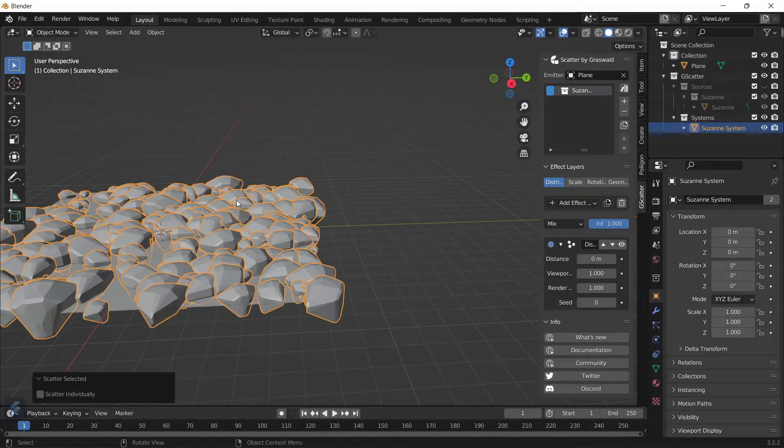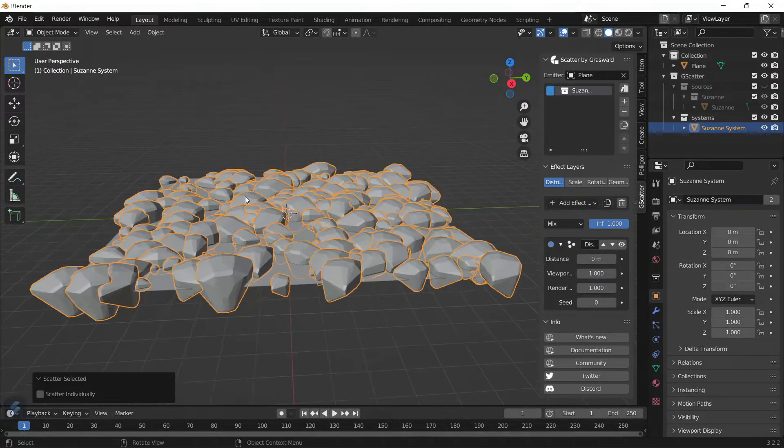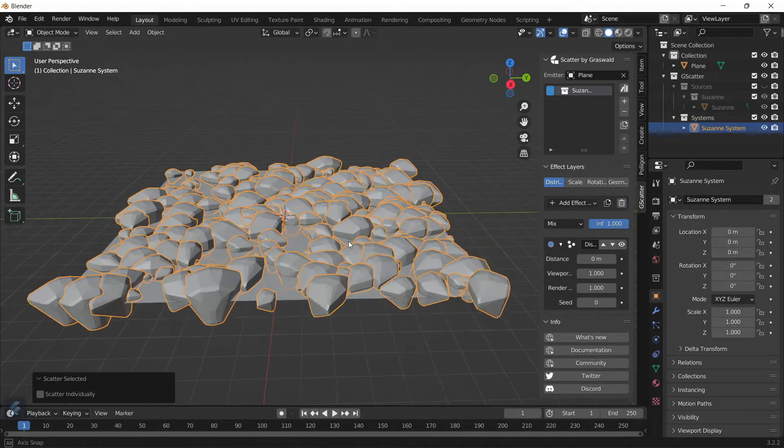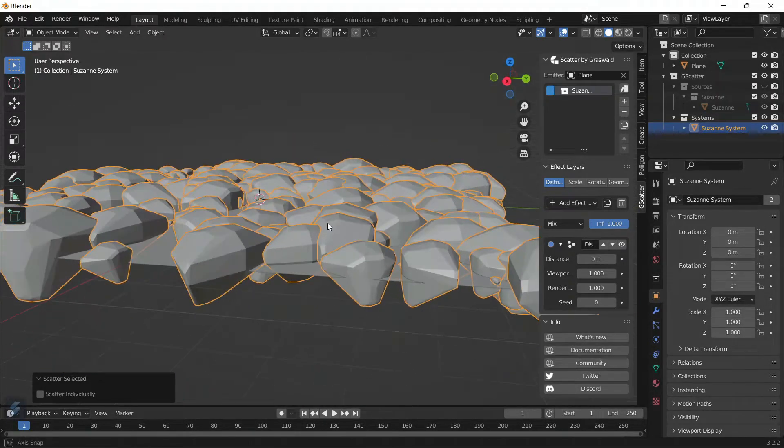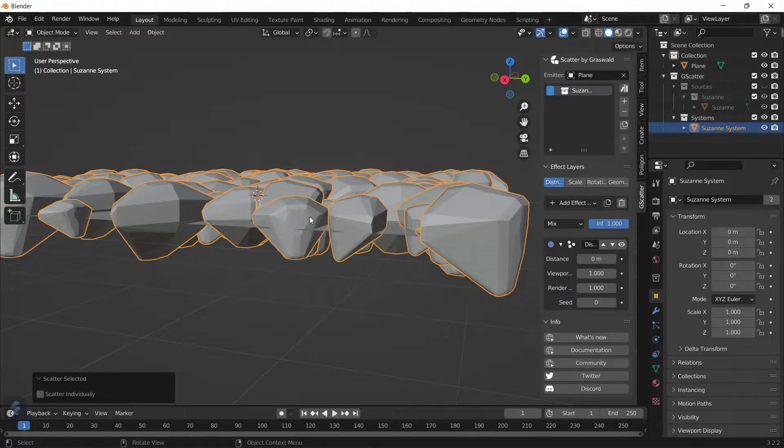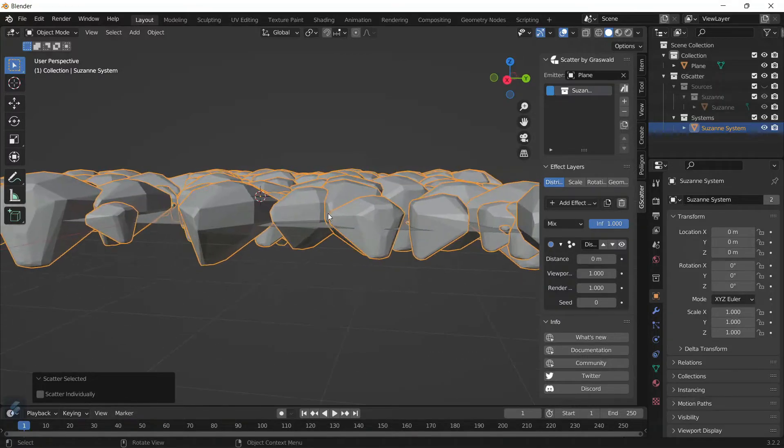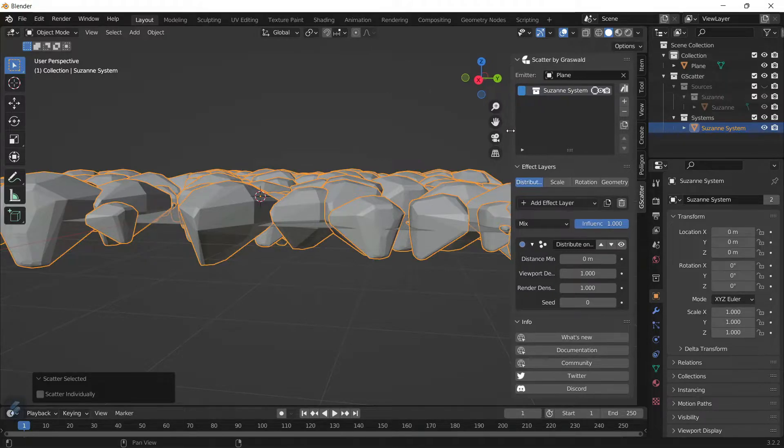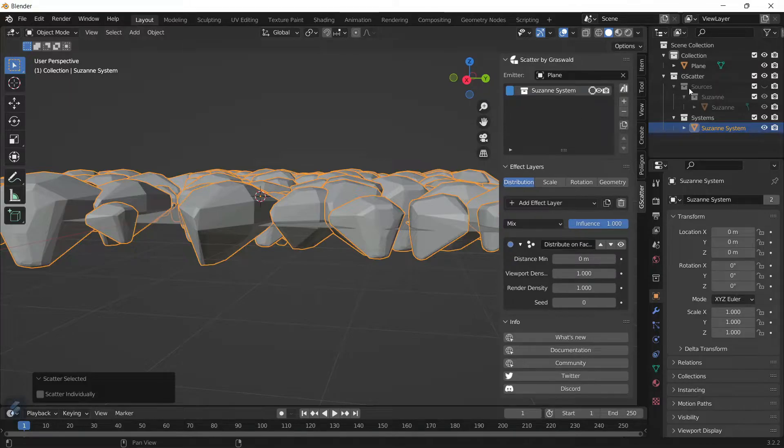Now these aren't really the high poly version of the monkey heads. As you can see, they're very simplified in terms of the amount of polygons it has.